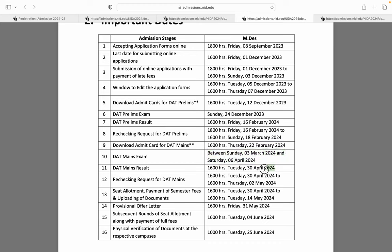DAT mains ka result 3 April ko aayega. Agar aapko lagta hai ki aapko DAT mains recheck karwana hai toh aap NID portal pe apply kar sakte ho. Uske baad aapka provisional offer letter assign hoga, documents check honge, aur seat allotment 4 June se start hogi jis mein aapki full fees submit hogi.